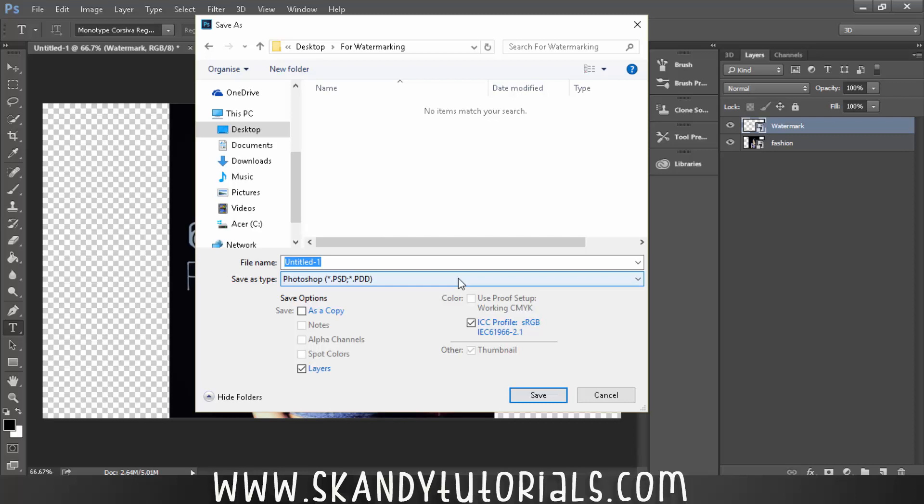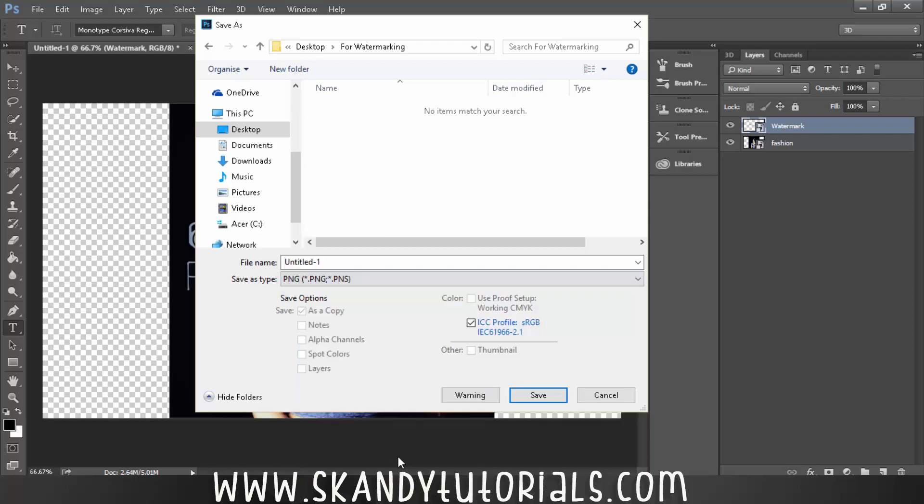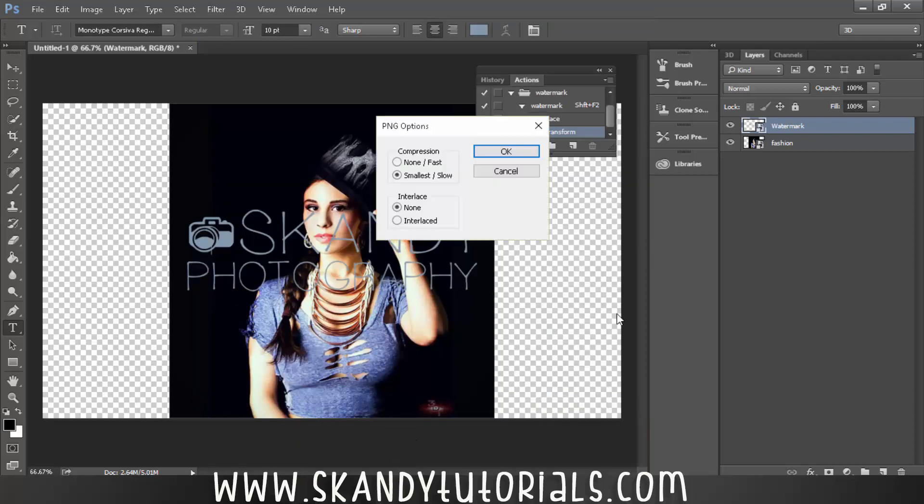So if you want to go back into it later on, save it as a dot PSD and you will get the file exactly as it is here. So you'll be able to edit the watermark and the background picture individually, which is really good. But if you just want to save them quickly and get them out fast, save it as a dot PNG, JPEG, whatever you want to do, and then just hit save and then press OK.